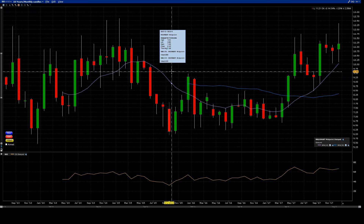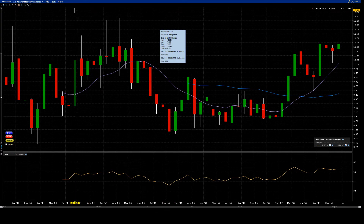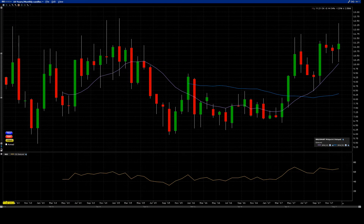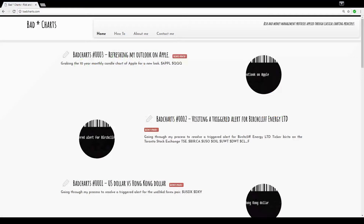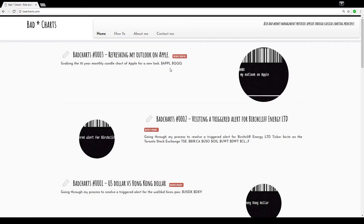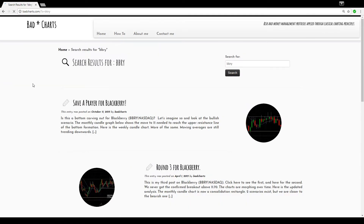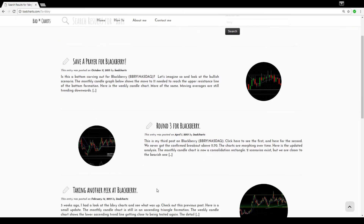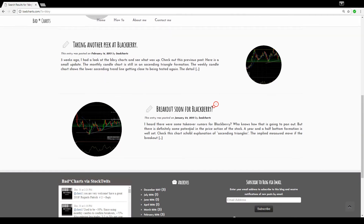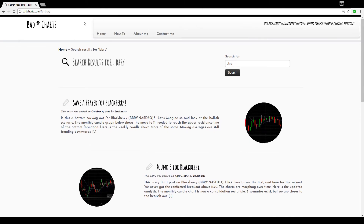I'll reference my previous posts — you can always go to my Bad Charts website and search for BBRY. You'll see I've done a few posts here, four in 2015 for Blackberry. It's a fun read to see how those analyses were done and how the chart has morphed to what it is today.